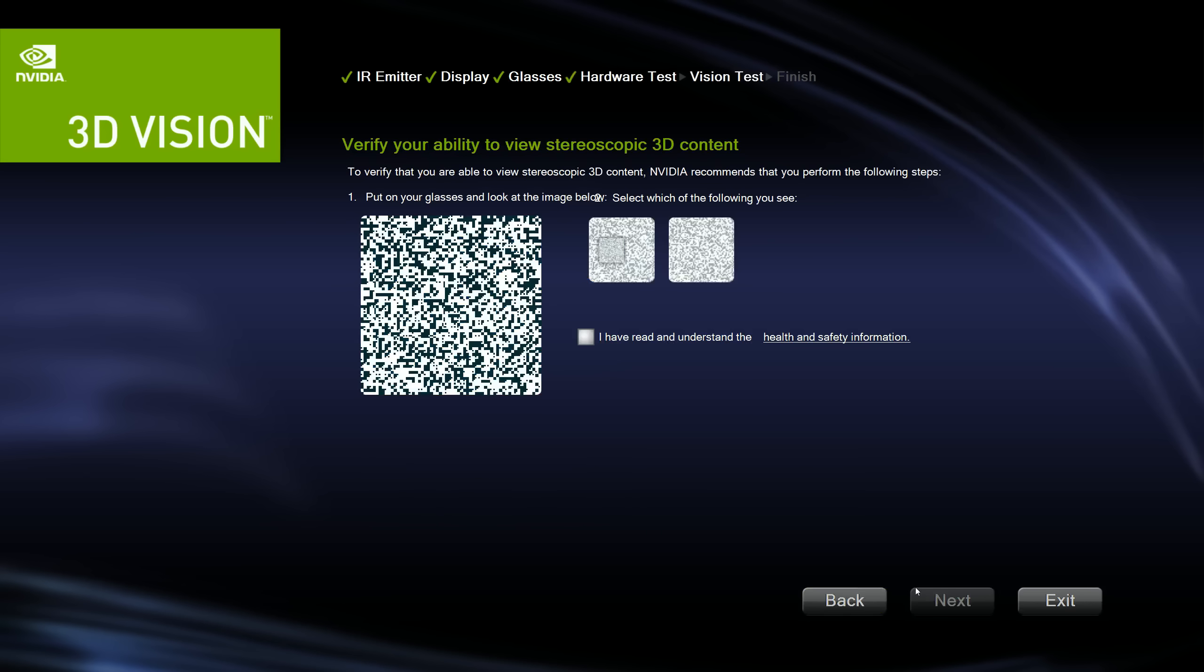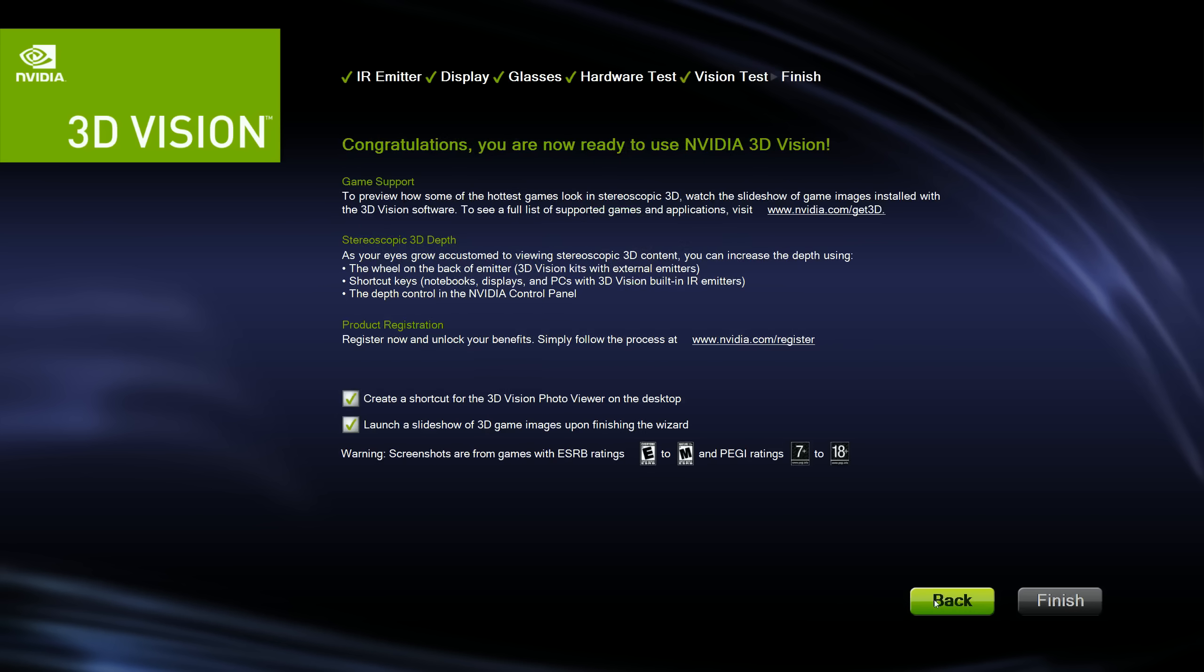If you selected the wrong options, it'll tell you. And then you have to go back and select the right ones again. Basically, the setup wizard is trying to make sure you actually have glasses and you have this setup. And then what you're going to want to do is pick the box with the square in the middle because that's what you should see. Hit that you understand. Hit next.